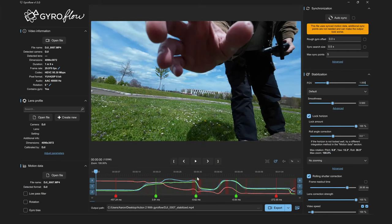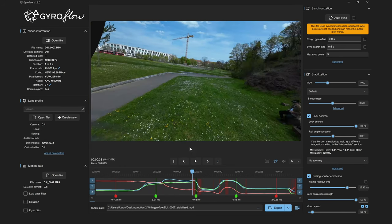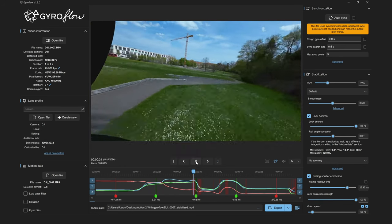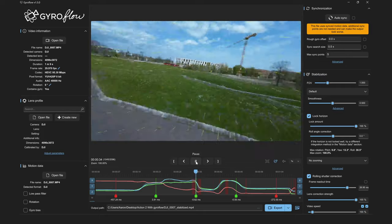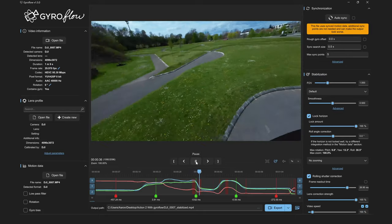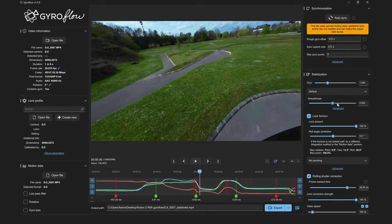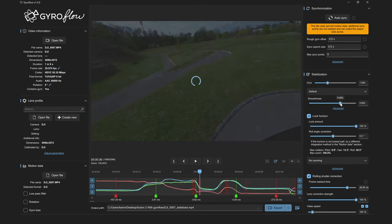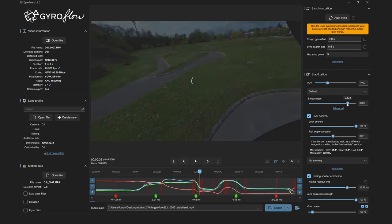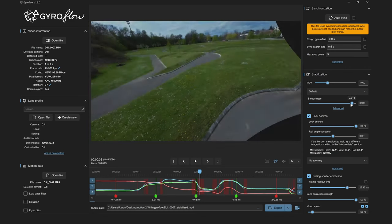These show up if the field of view ever gets too low and you start seeing edges from the cropping. We can also adjust the smoothness, which controls how much the video is going to be stabilized. But if we crank this up too high, we'll start to see a lot of zoom to compensate.